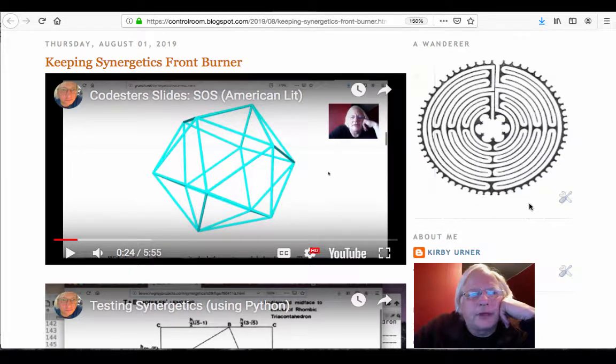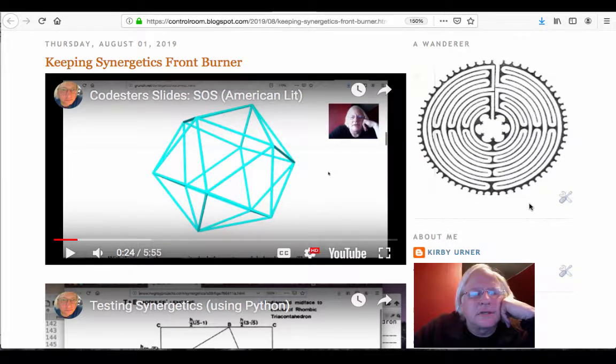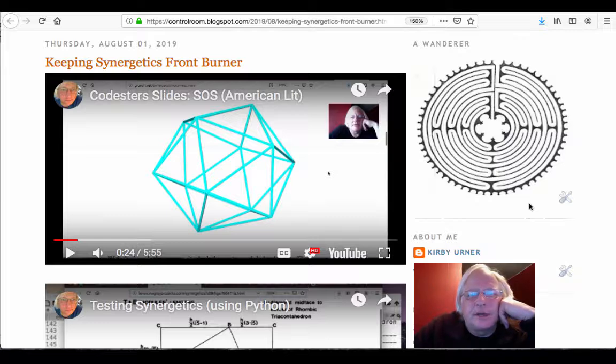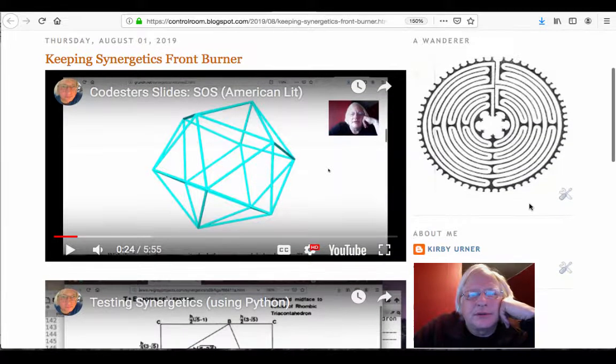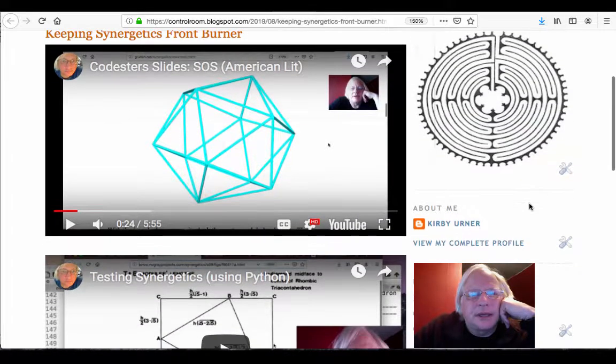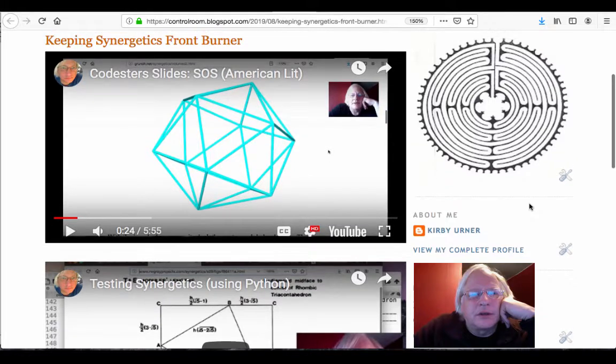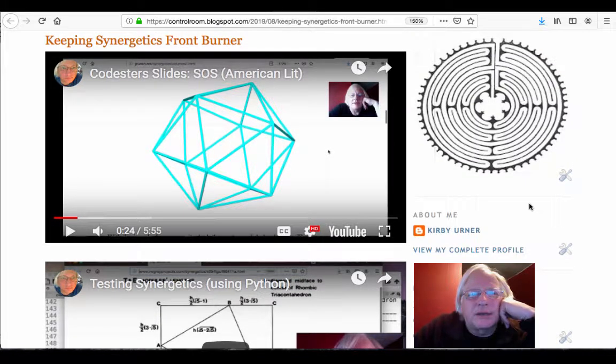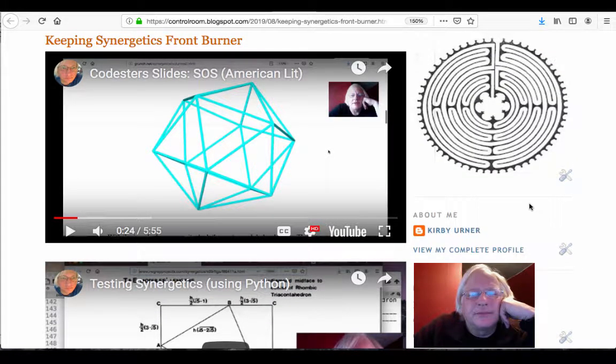Good morning, friends. In my blog of August 1st, 2019, you'll see a couple of my last two YouTubes embedded there. One's called Codester Slides SOS, American Lit.